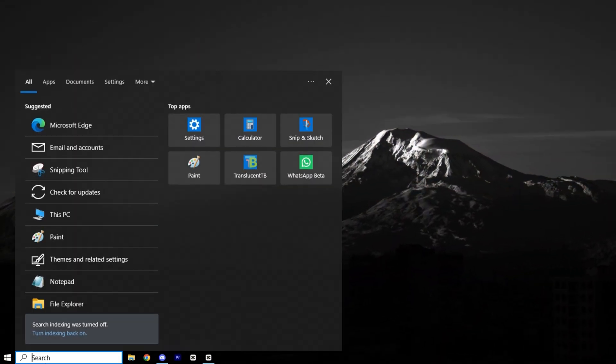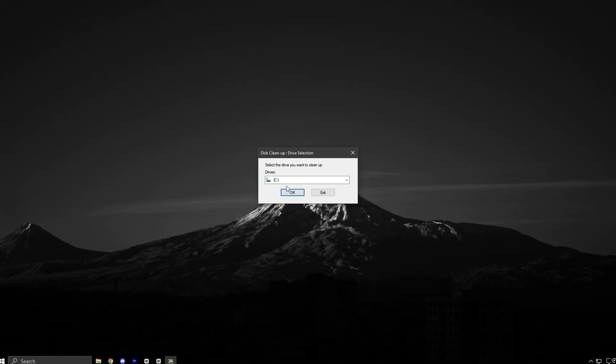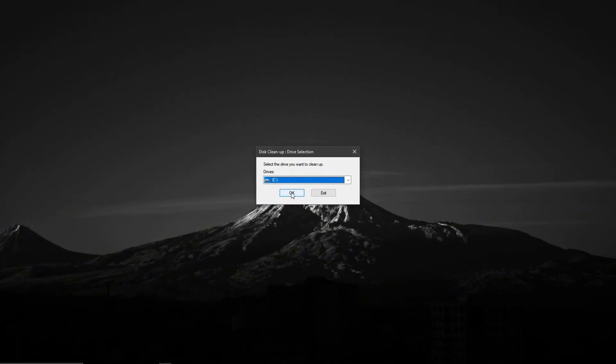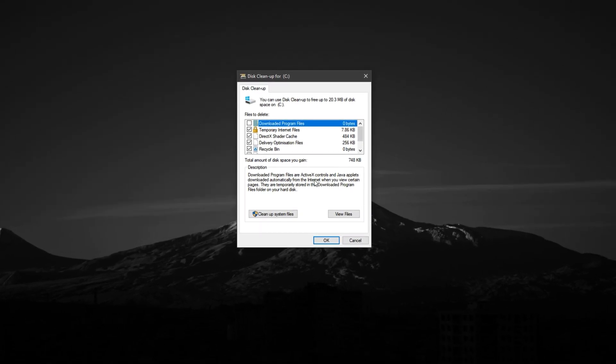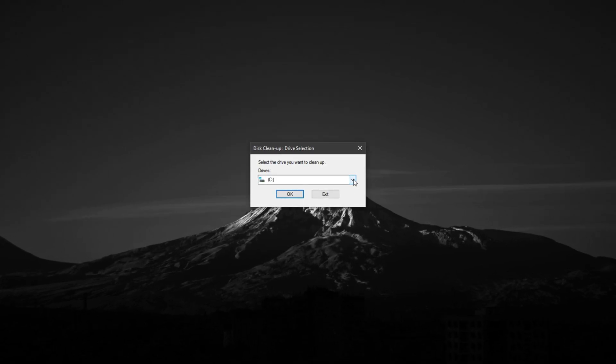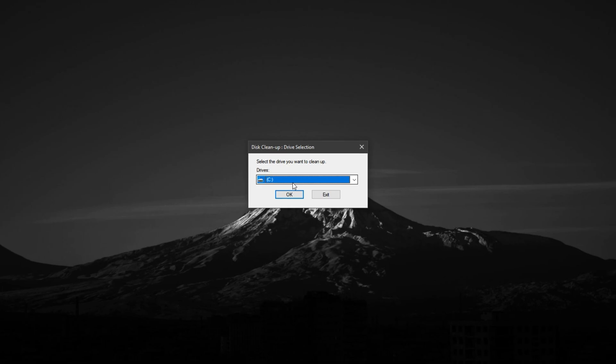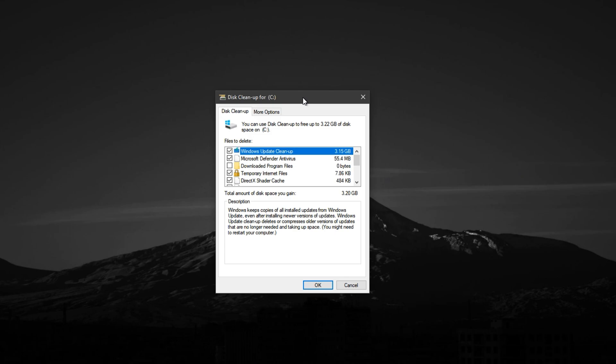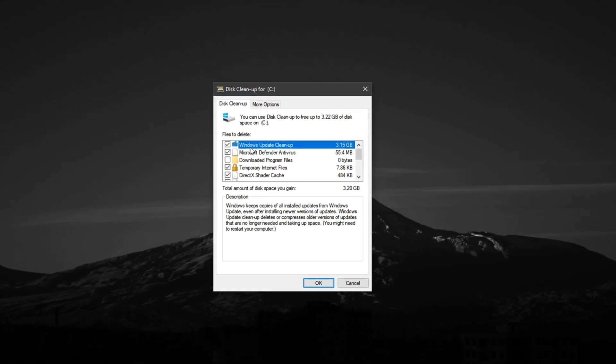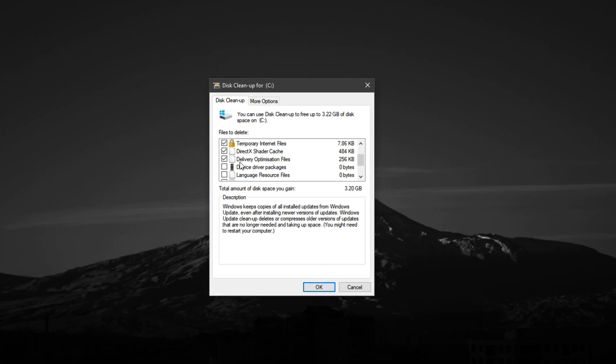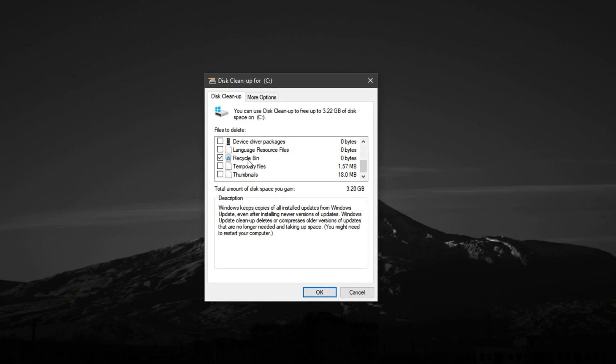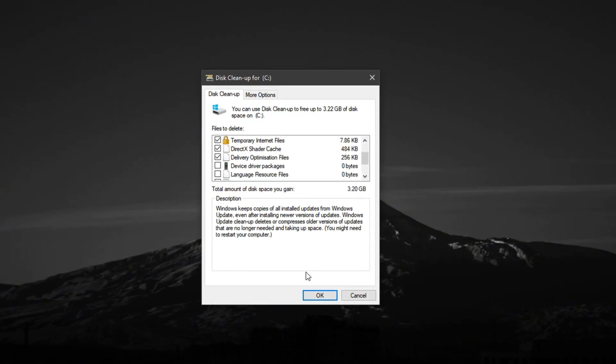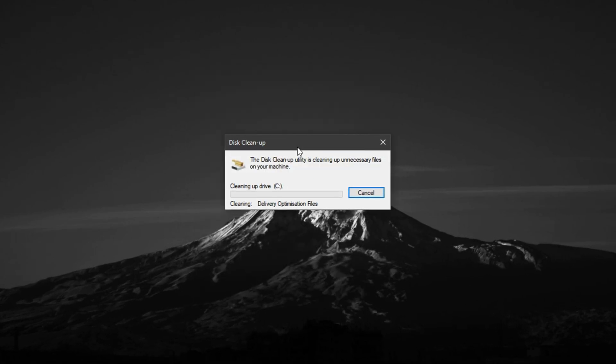Now, open the search bar, type Disk Cleanup, and launch the app. When prompted, select your C drive, which is usually the main system drive, and click OK to start the initial scan. Once that's done, click on the button labeled Clean Up System Files in the bottom-left corner. Select the C drive again and let Windows perform a deeper scan that targets system-level clutter. When the list of files appears, check the boxes for the following items: Temporary Files, Delivery Optimization Files, Windows Update Cleanup, DirectX Shader Cache. After selecting these, click OK, then confirm by pressing Delete Files.